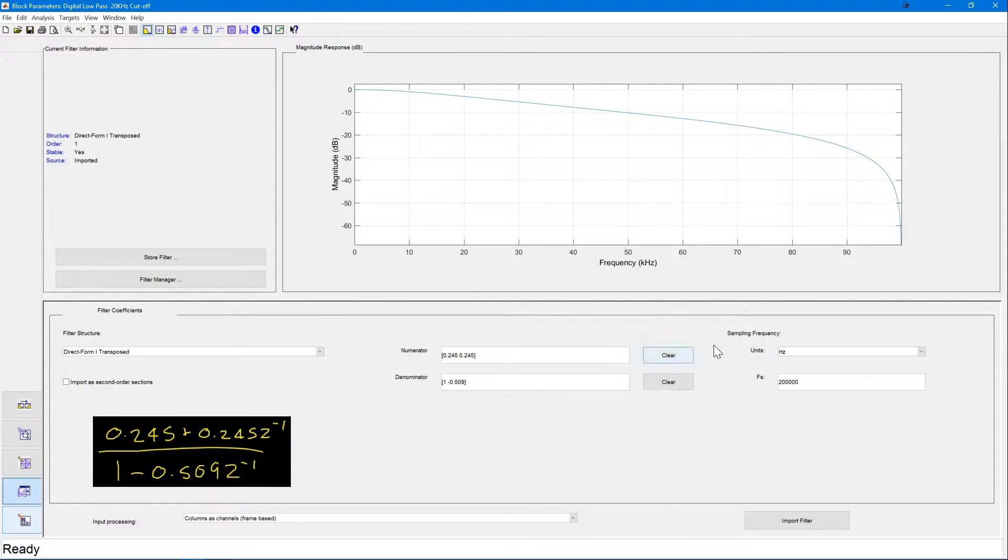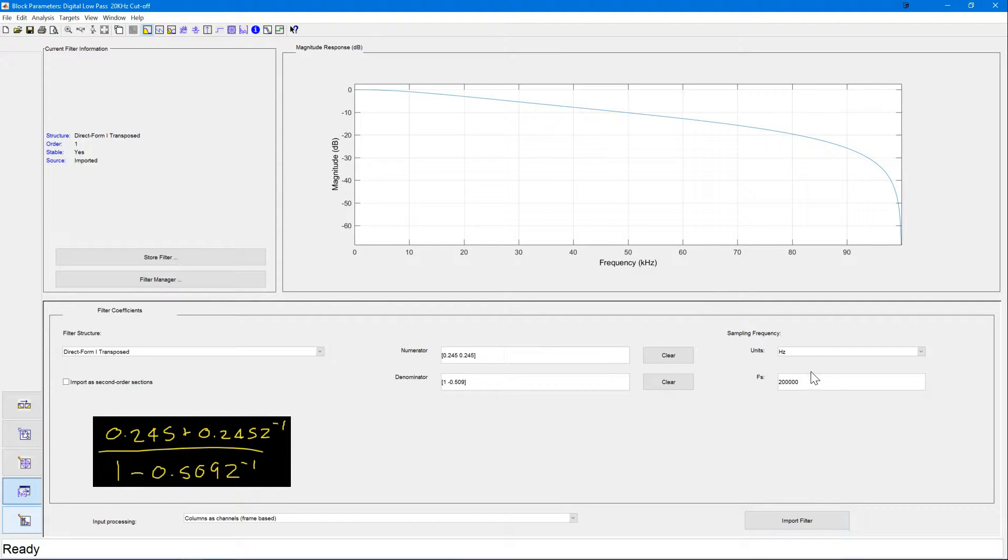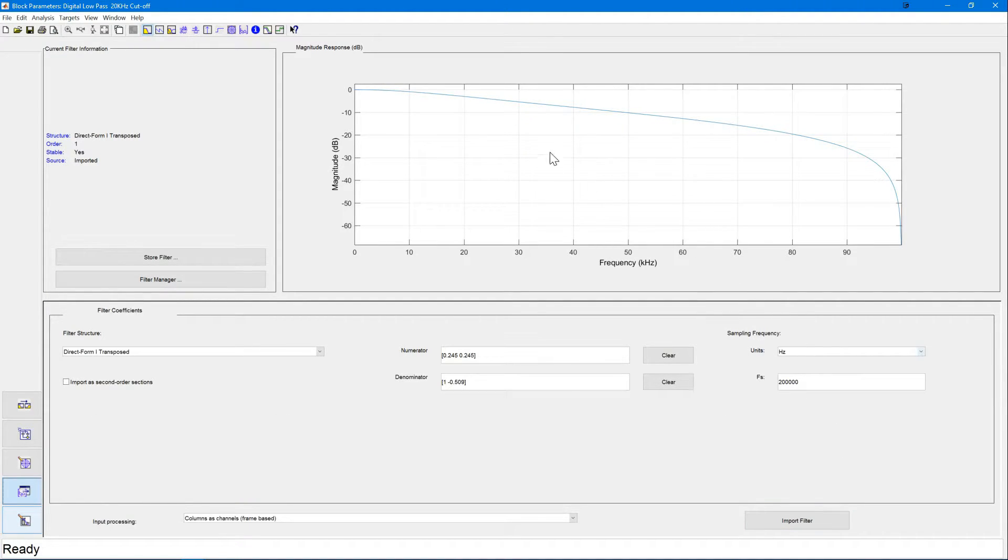Lastly, we need to set our sampling frequency. Remember this is very important that we keep this at 200 kHz. After entering our values, we can see the frequency response of our filter shown here.